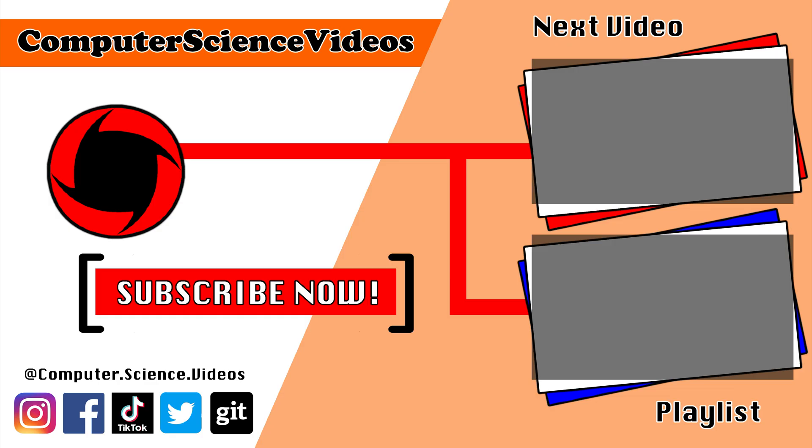Thank you for making it towards the end of the video. Be sure to subscribe to my channel Computer Science Videos. Be sure to check out the previous video on screen now, or you can ideally click on the playlist and watch all the journey for Computer Science Videos from the start until now.